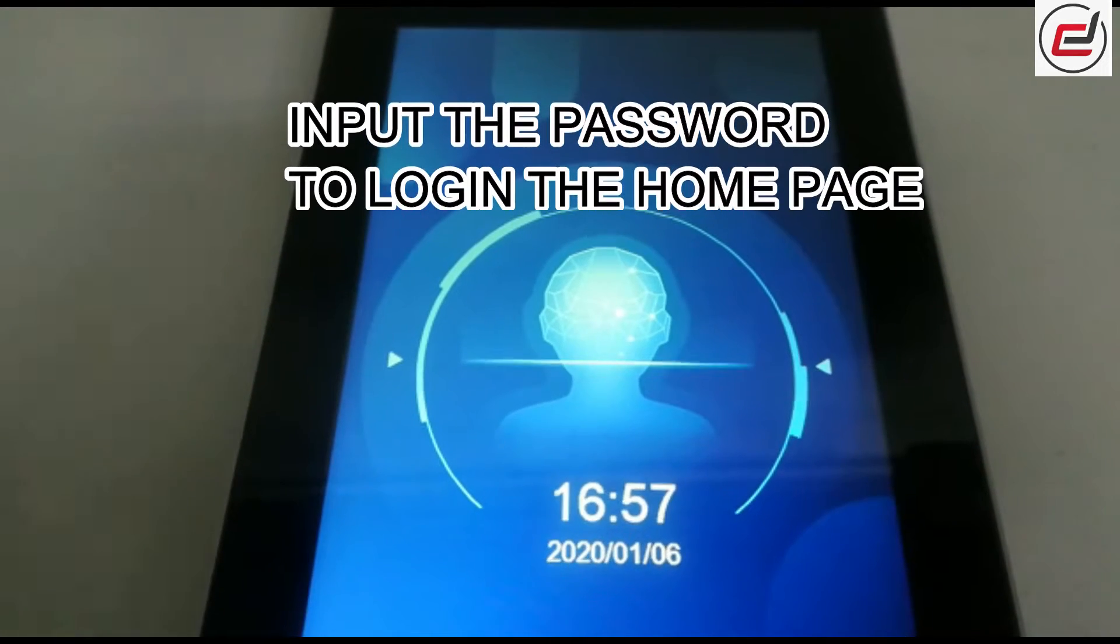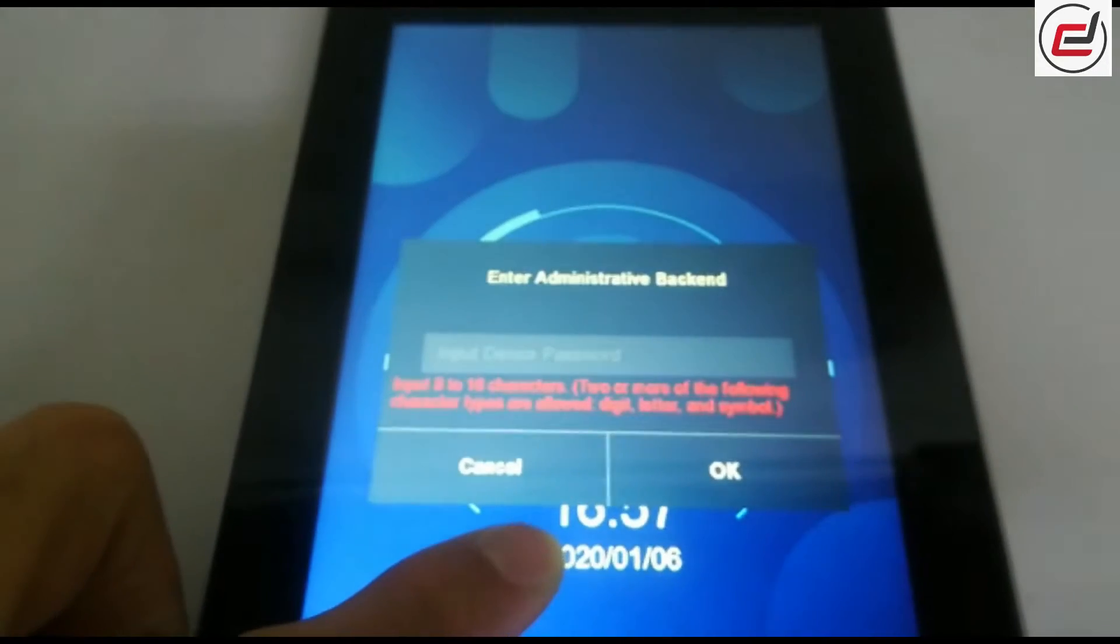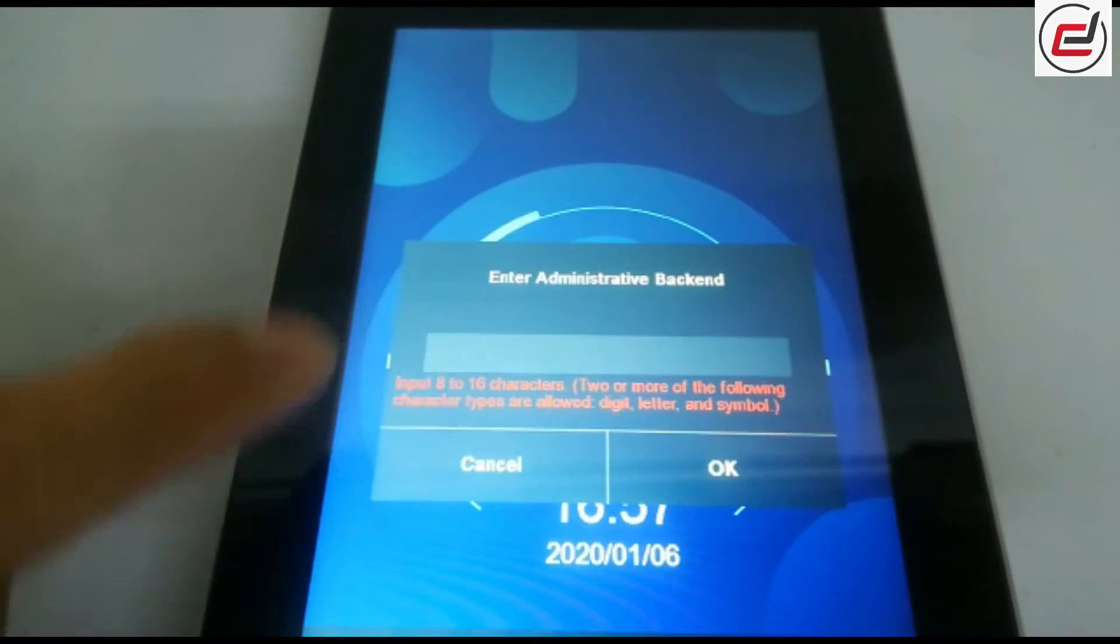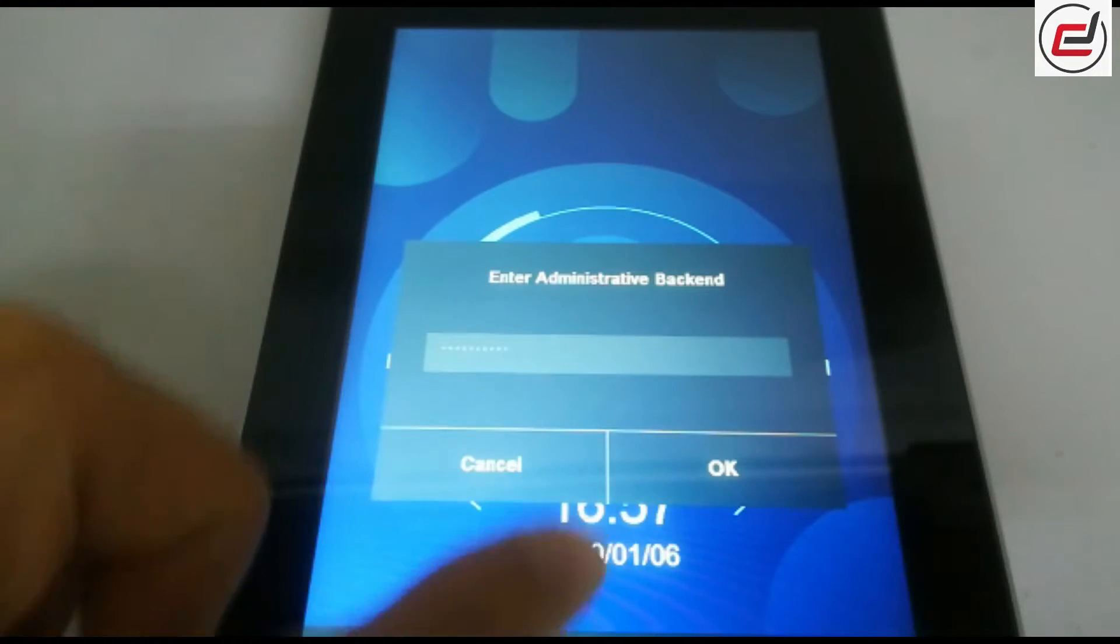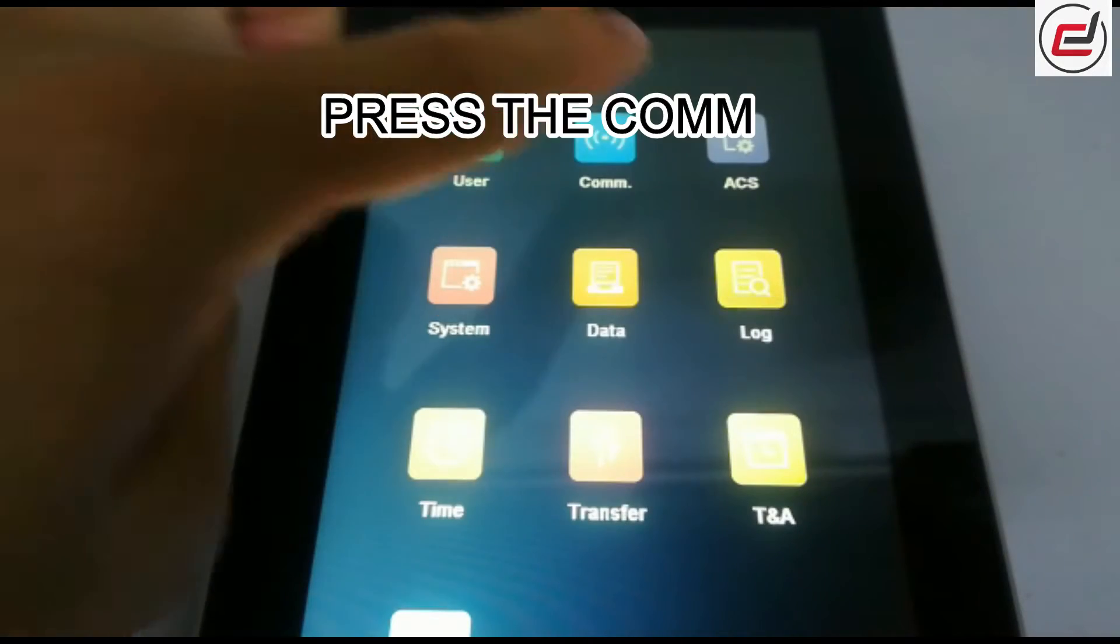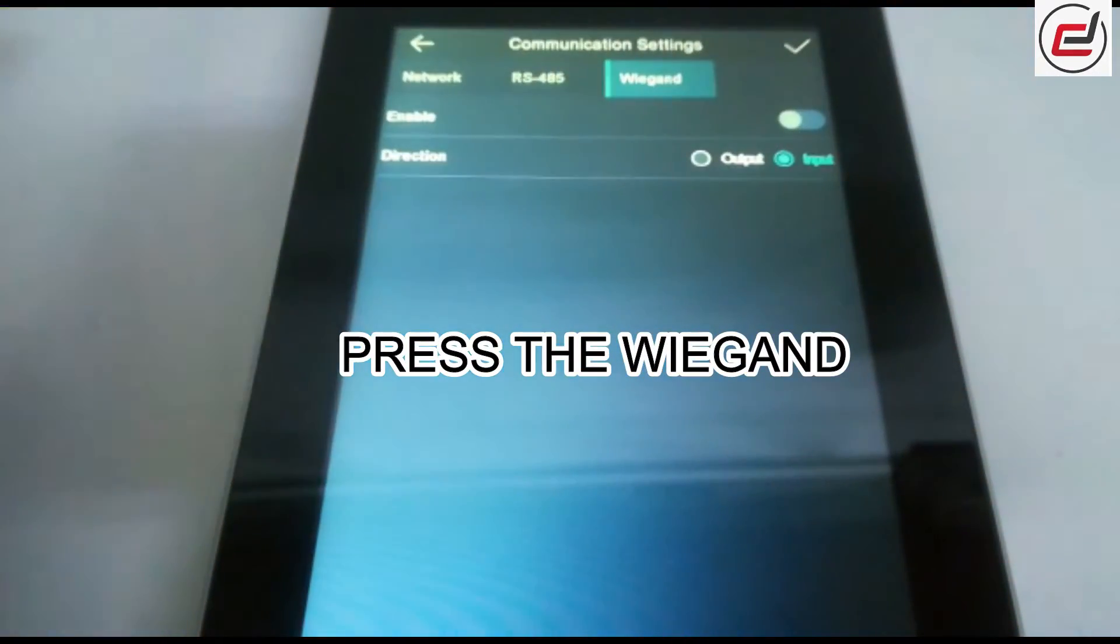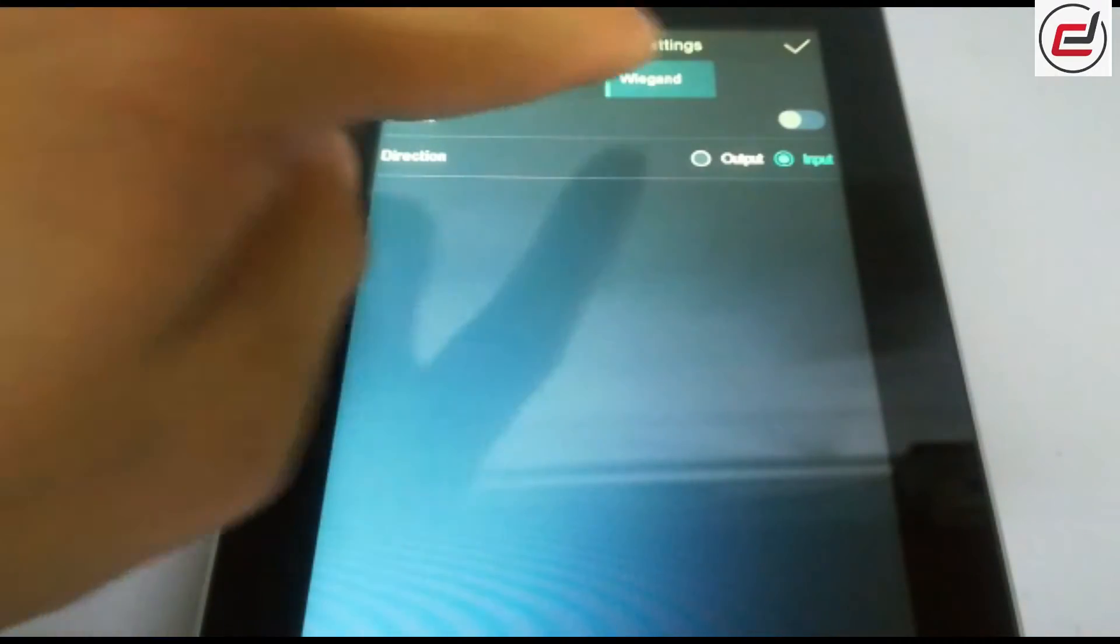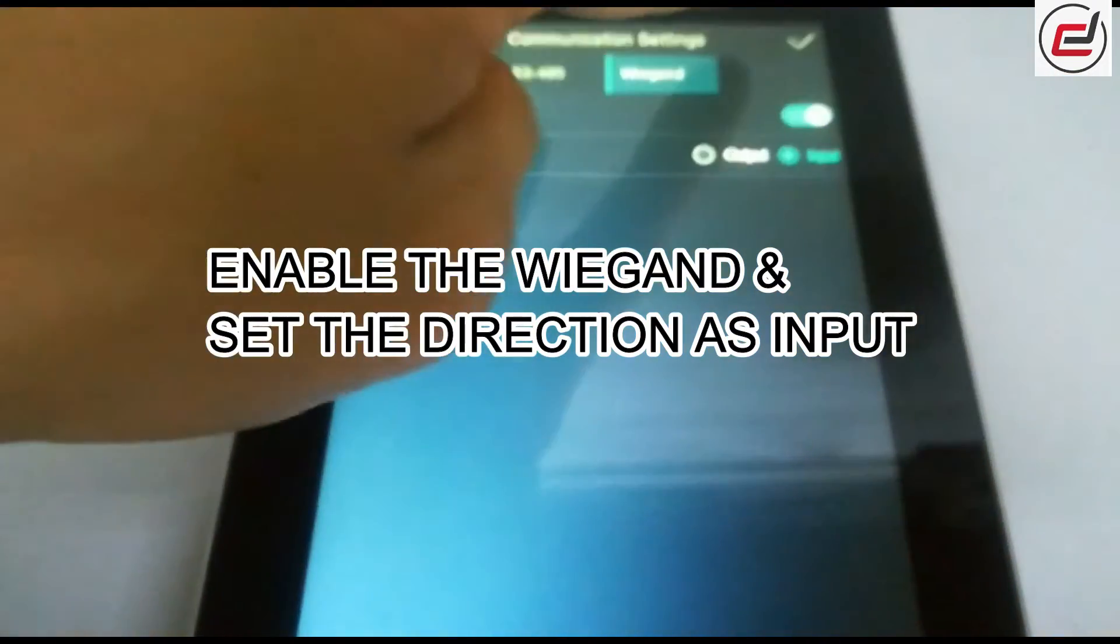Input the password to login to the home page. Press the COM. Press the Wiegand. Enable the Wiegand and set the direction as input.